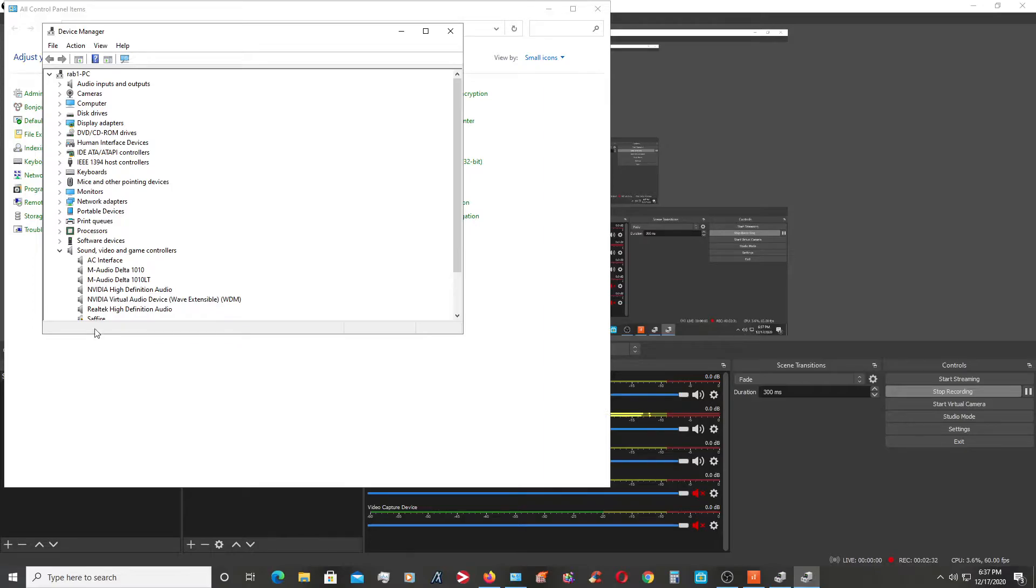There is no more being detected M-Audio ProFire 610.